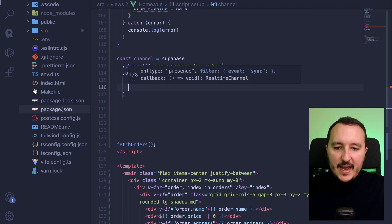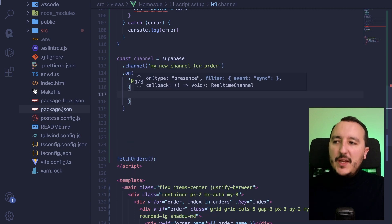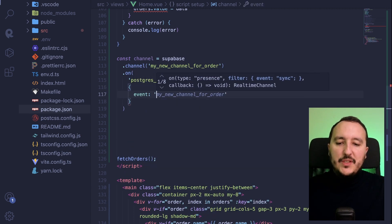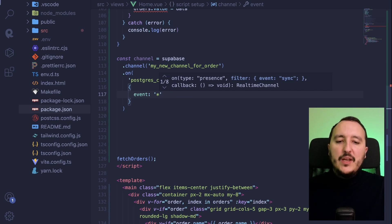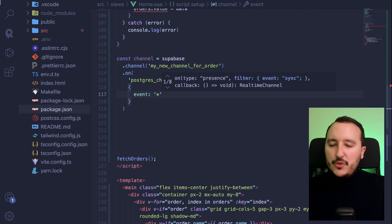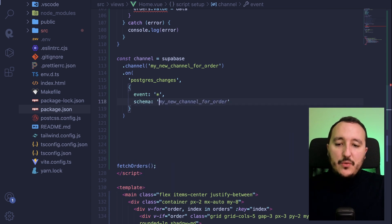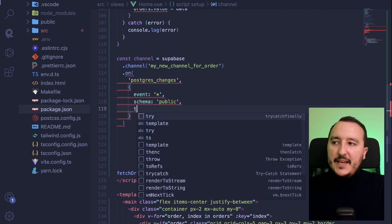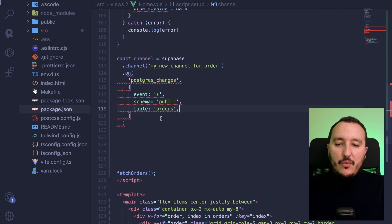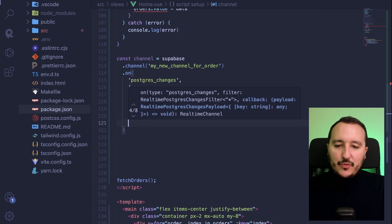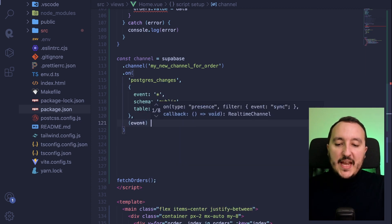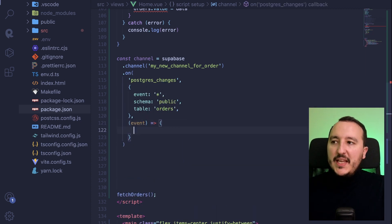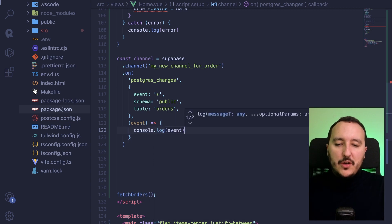Then I'm going to specify, the event that I want. So here the event that I want is to have all the order back. Here you can put the specific key that you want. The schema, it's going to be public. And here I'm going to specify the table, which will be orders. So right now it's on red because the last argument will be a callback, a function. And this is where I'm going to catch my event. So I'm going to console log my event. Here we are.